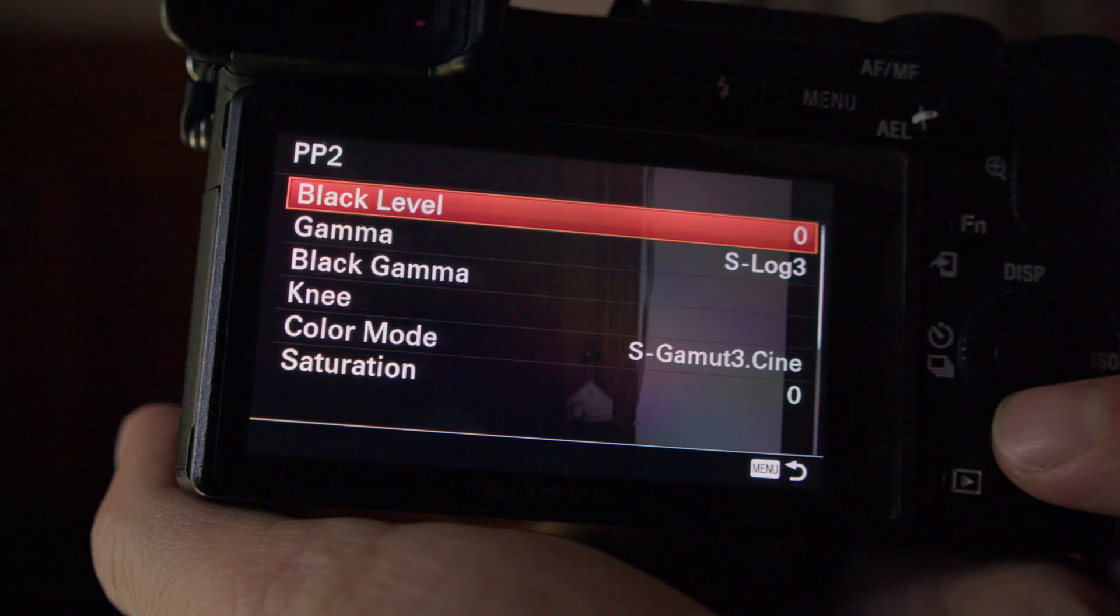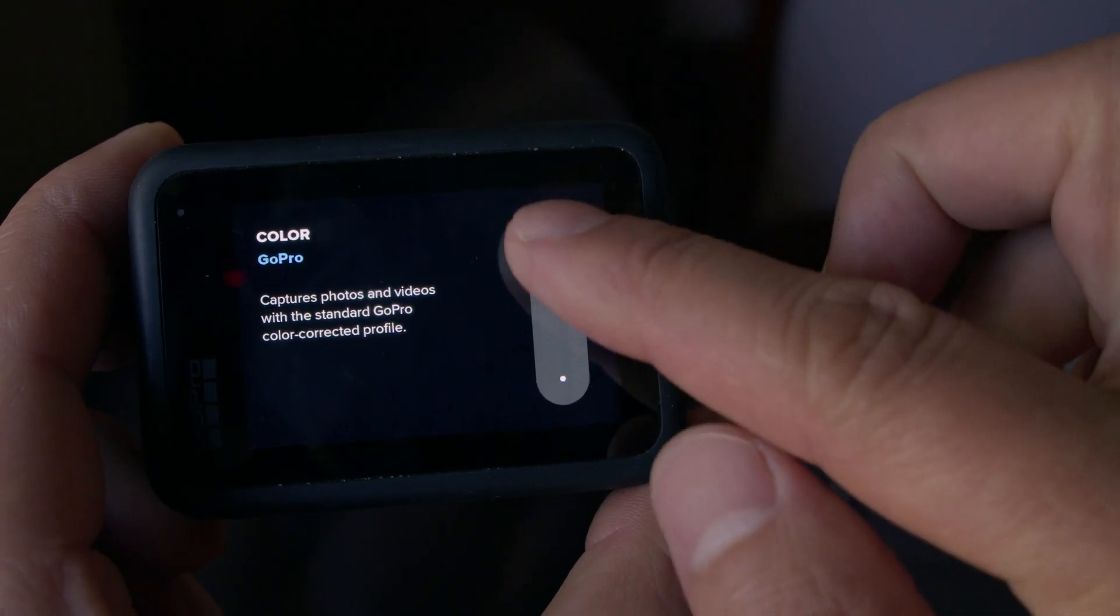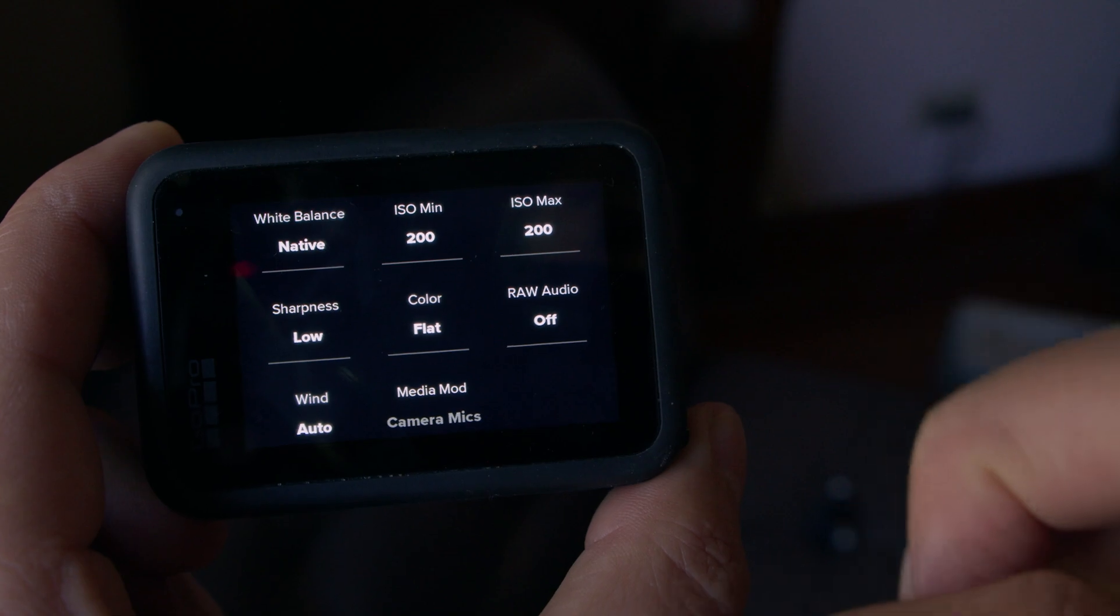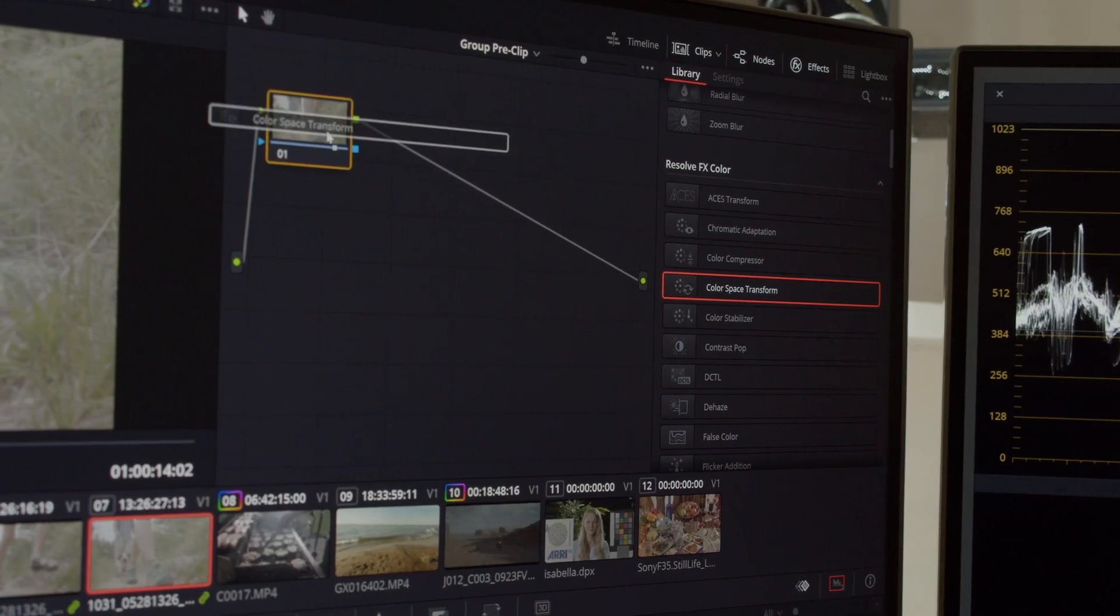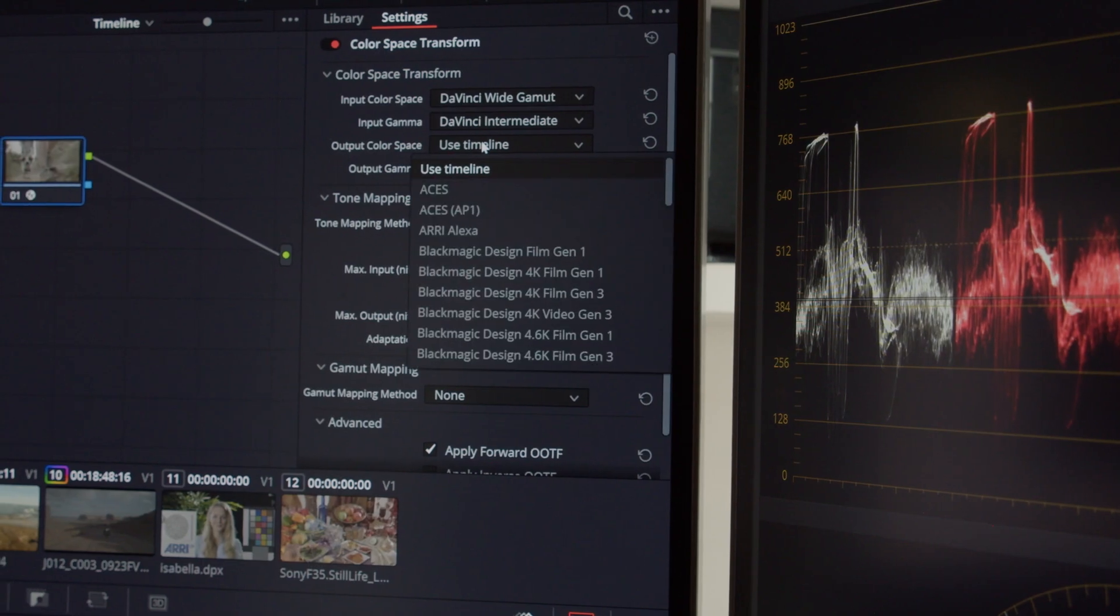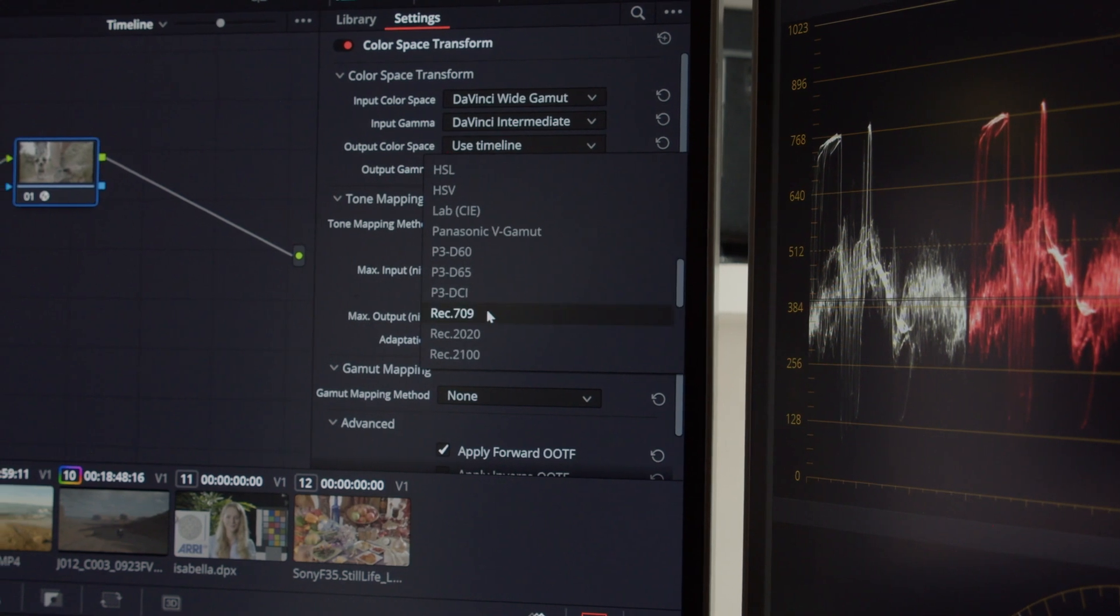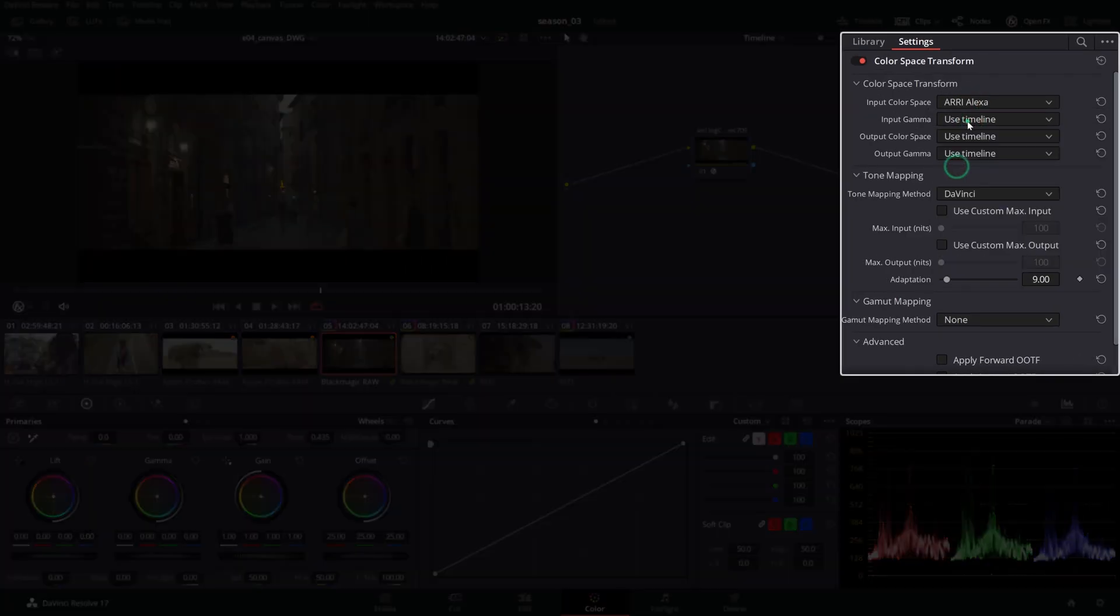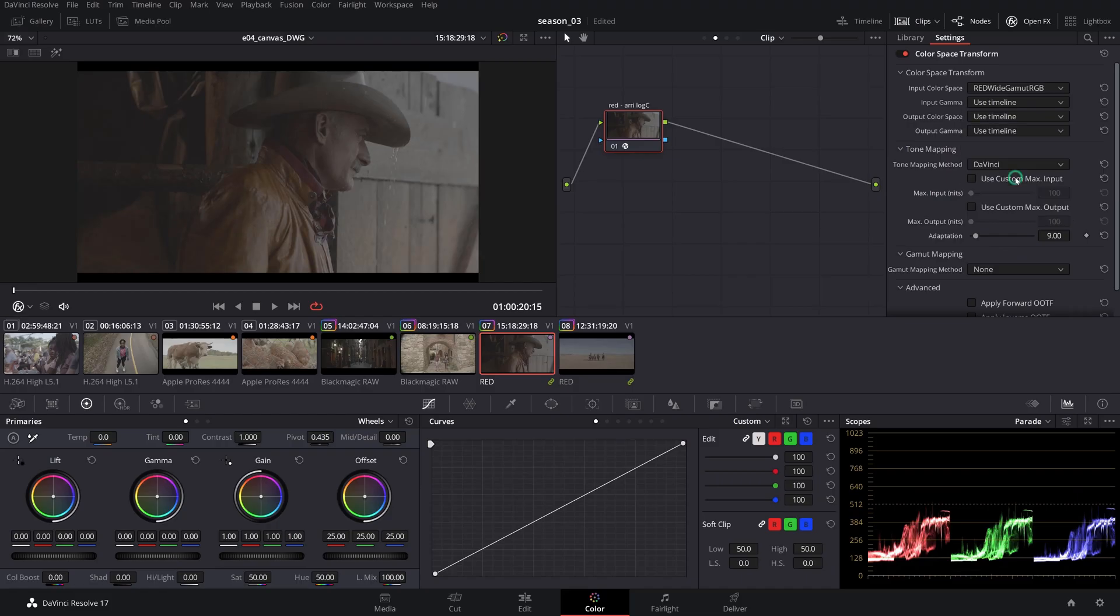We've talked about color management in DaVinci Resolve on this channel before and the advantages of using a scene-referred solution in our workflows. In a nutshell, color management is a mathematically correct color space transformation, preserving the source to display image information with minimal loss.